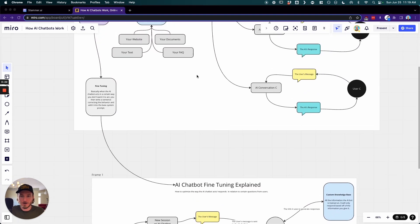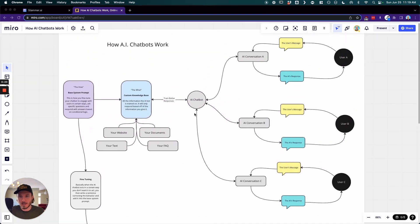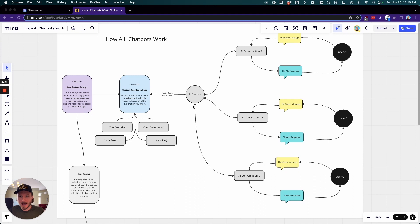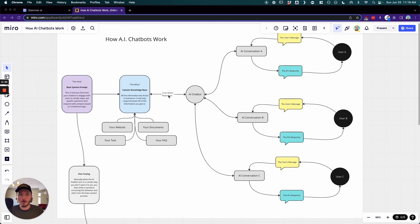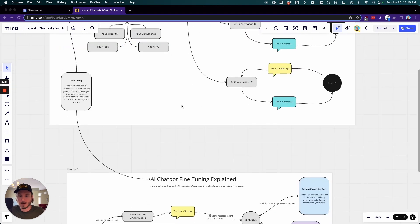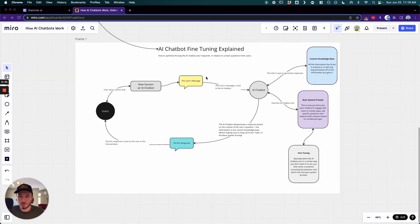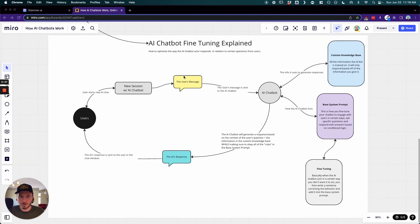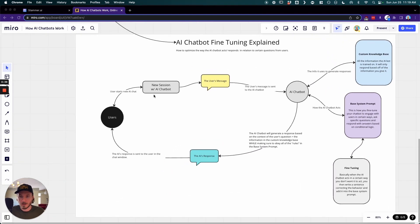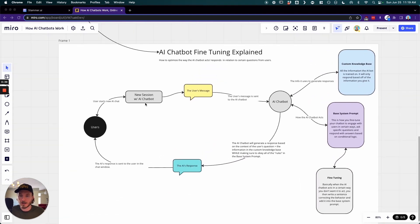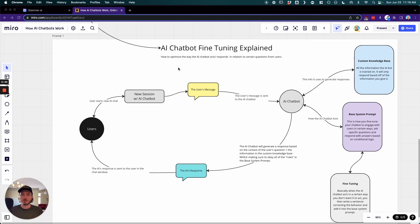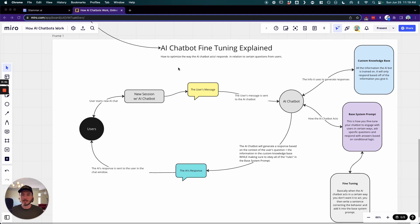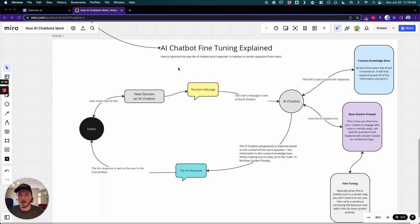So we already went over how AI chatbots work essentially, and I'll link the video down below for that, and I'll also link the link for the mind map down below as well so you can follow along with this video yourself, click around and scroll around. But essentially what fine-tuning is is how we're going to train the AI chatbot to be better over time in relation to certain questions.